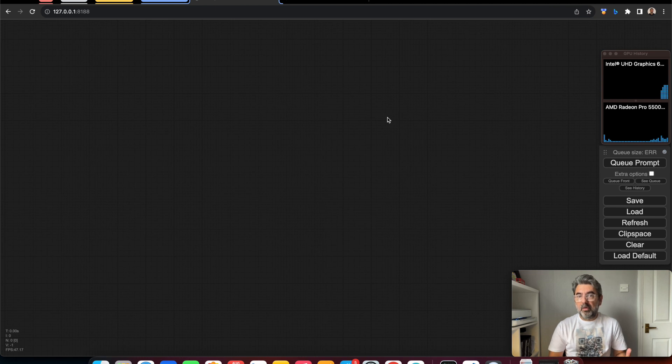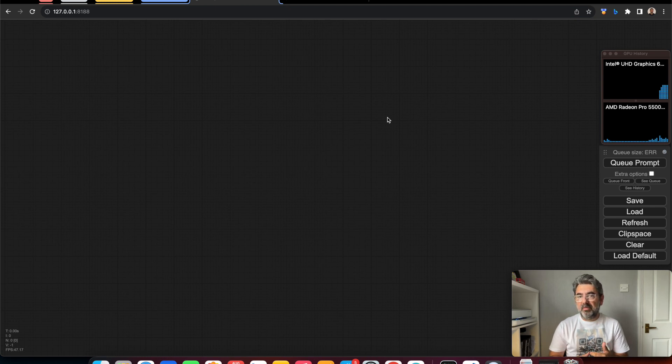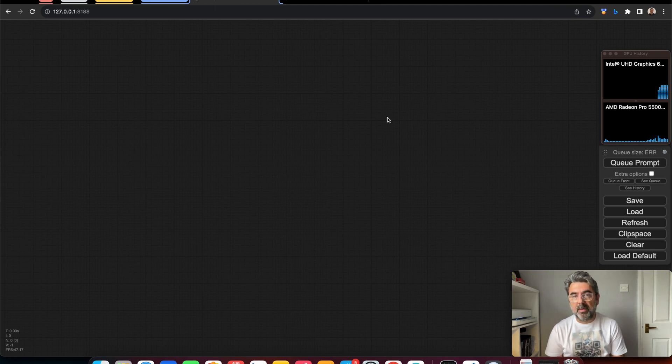The first video where I made a QR code using ControlNet became very popular. Therefore I would like to thank all of you for your comments and likes. Thank you very much.